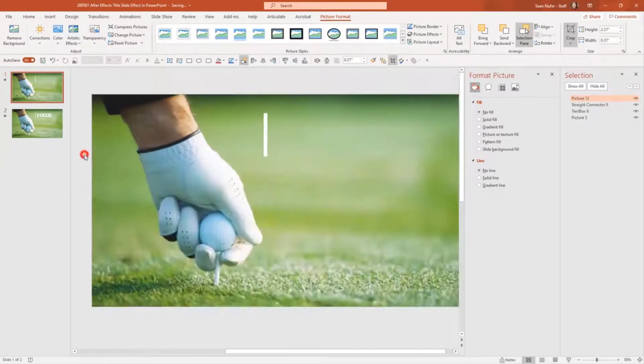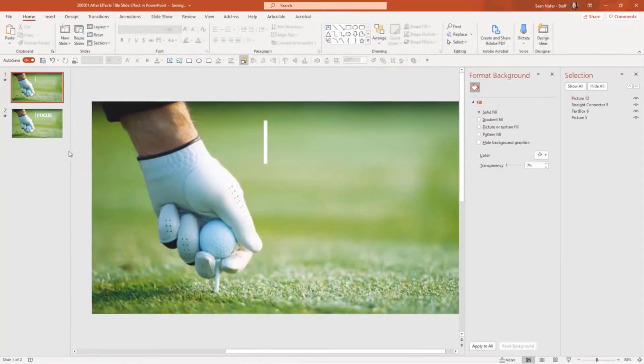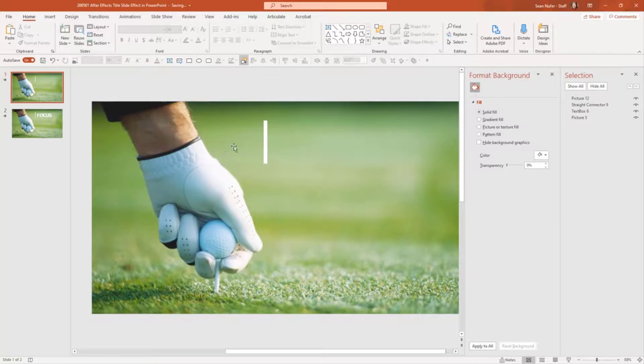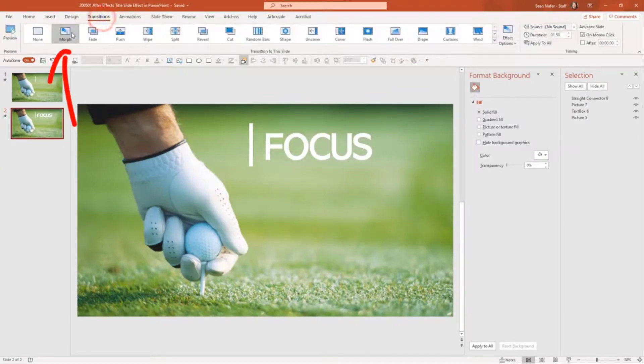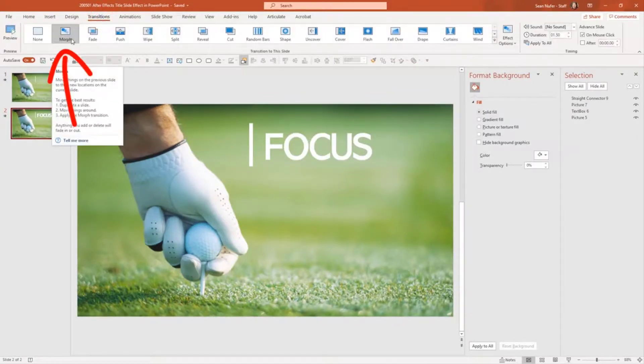Now this gives me a cropped image that the text is going to fly behind, but it's the same image as the background. And so it's going to look like the text is just appearing. So I go to this other slide, make sure that you're on the morph transition.